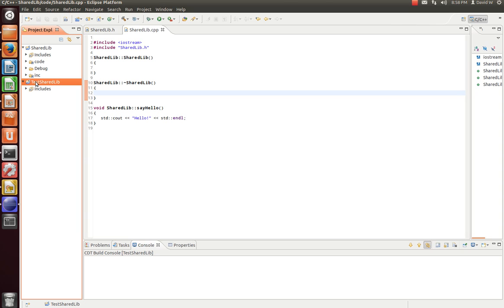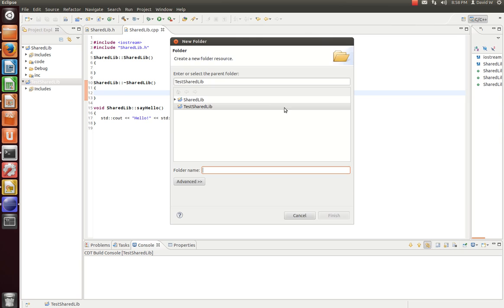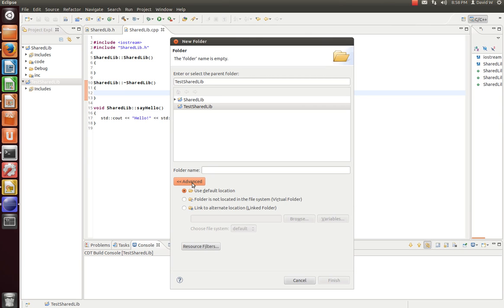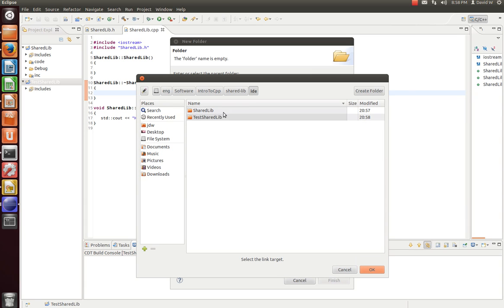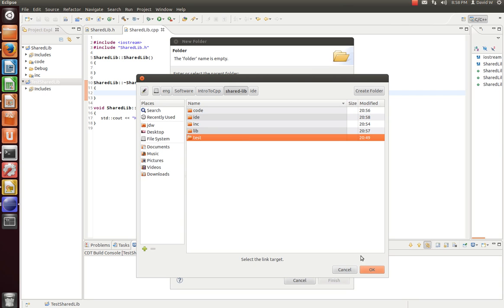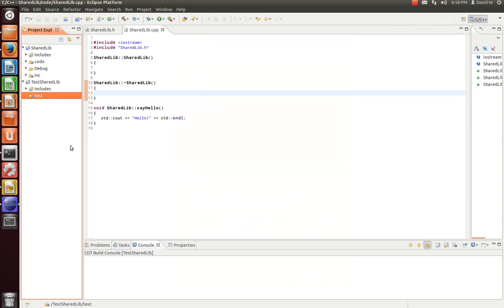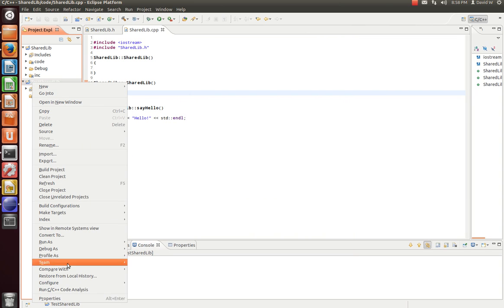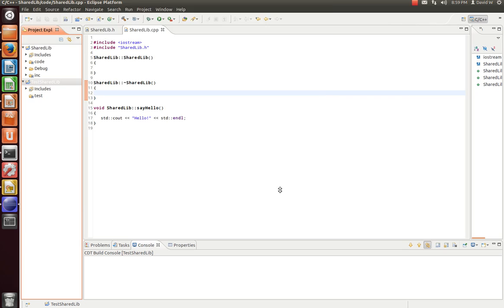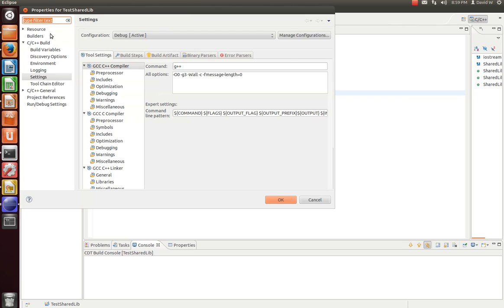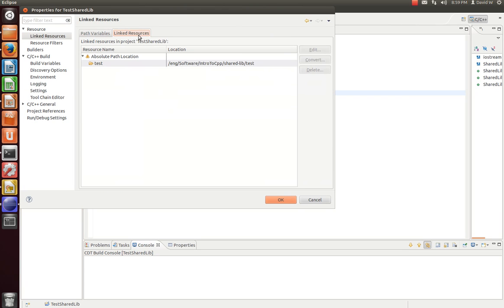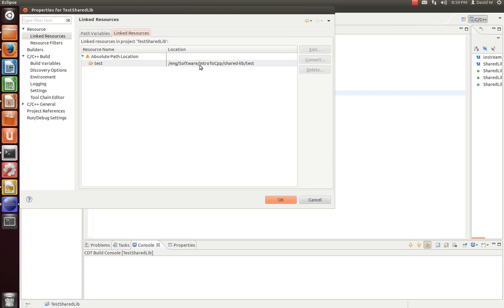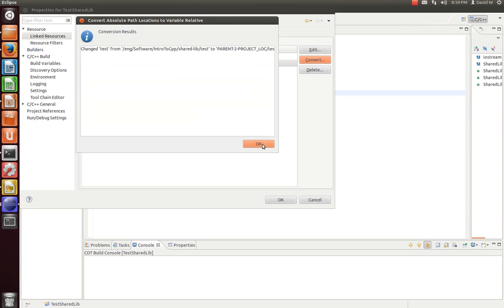We'll do similar steps as before. Let's create a new folder. Advanced. Link to an alternate location. We're going to go over to our test directory. And hit OK. Now once again, go to our properties, resource, linked resources, and we're going to convert that to a relative path.